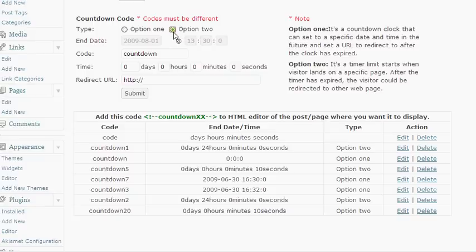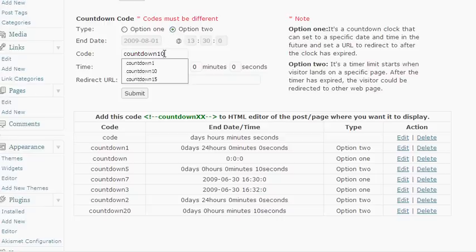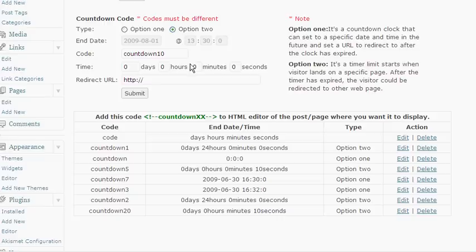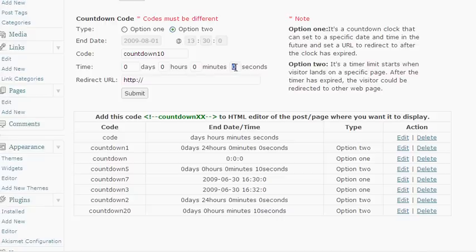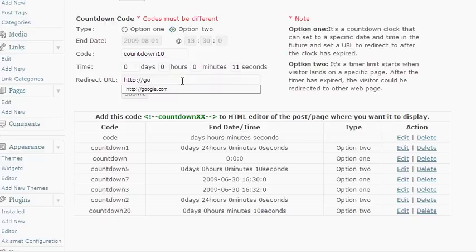It's real similar to how you set it up. You just instead of selecting option one you select option two. You're going to want to name this again and we'll just call this one countdown ten. Like I said you could do it in days hours minutes. You know if you wanted to give someone 24 hours you could put in one day there to make a choice or if you wanted to give them an hour you could put in one hour. For demonstration purposes of this plugin I'm just going to do like 11 seconds here for this one and then we'll have it redirect to google.com at the end.